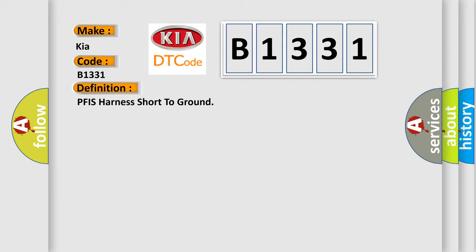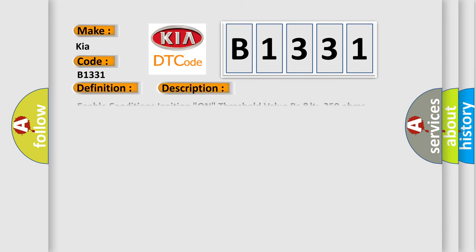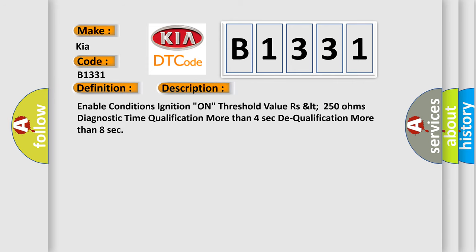And now this is a short description of this DTC code. Enable Conditions: Ignition On. Threshold Value: RZLT 250 Ohms. Diagnostic Time Qualification: More than 4 seconds. Dequalification: More than 8 seconds.